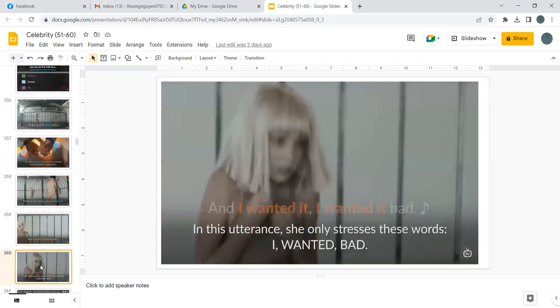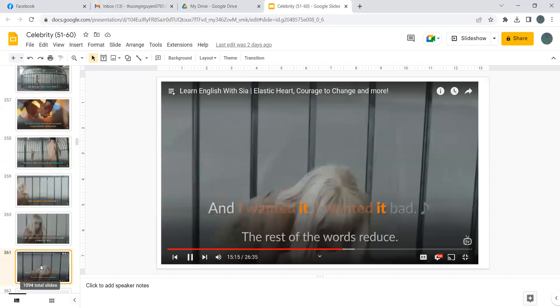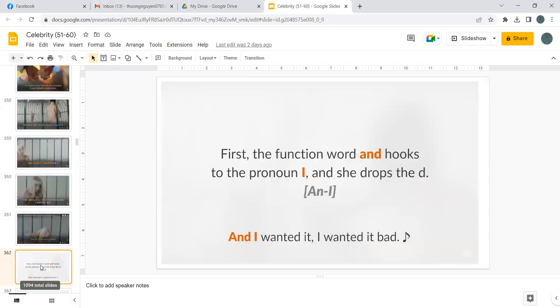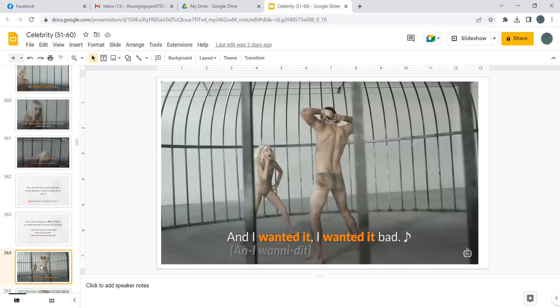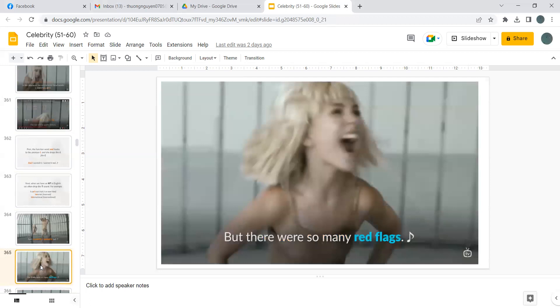In this utterance, she only stressed these words: I wanted bad. The rest of the words reduce. First the function word and hooks to the pronoun I, and she chops the. And I. Next, when we have an anti in English, we often chop the T sound. For example, a candidate, internet, international. And I wanted it bad.